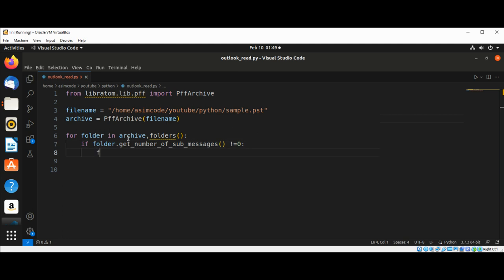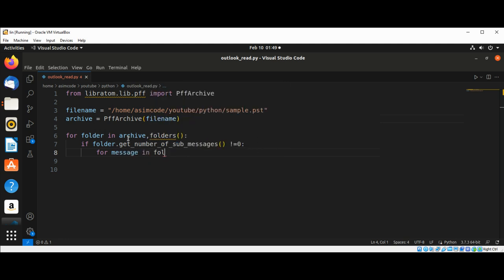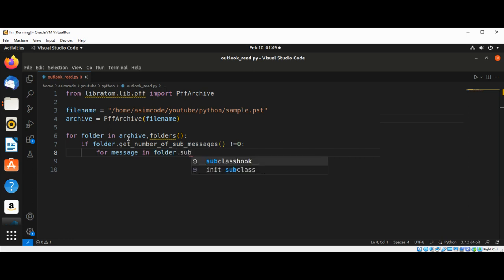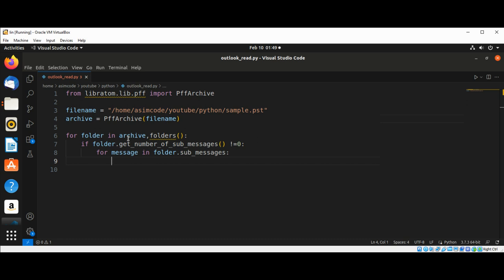Then we have some messages that we can read. So we are going to use a for loop: for message in folder.sub_messages to read each message.